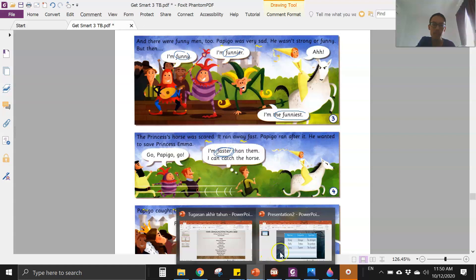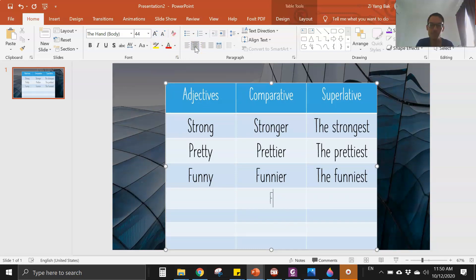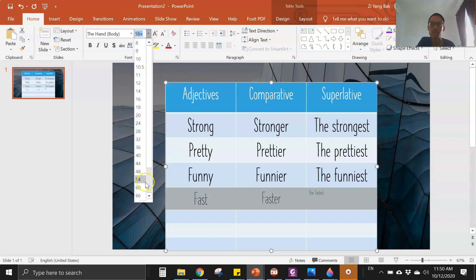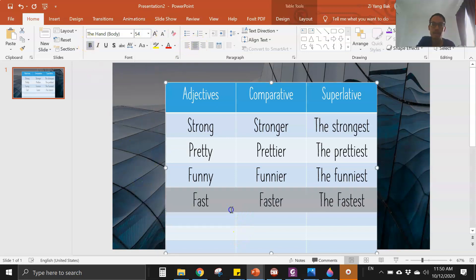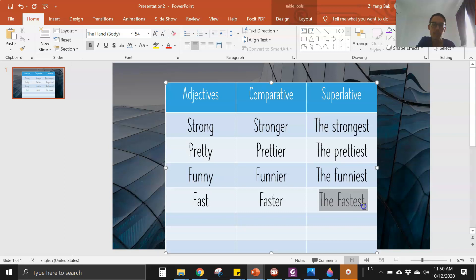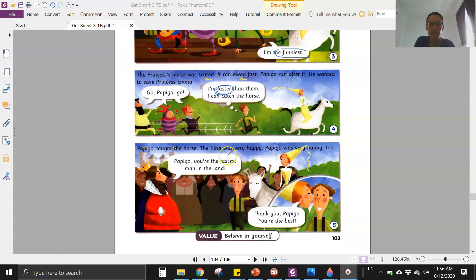Faster — okay, so that is right in the middle. The adjective will be 'fast,' and the superlative form will be 'the fastest.' So: fast, faster, the fastest.